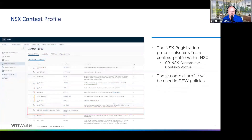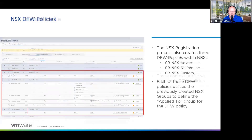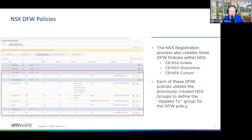We're also going to create a context profile, and within this context profile will be the fully qualified domain name that we're going to allow potentially quarantined devices to access. That's the purpose behind this context profile.